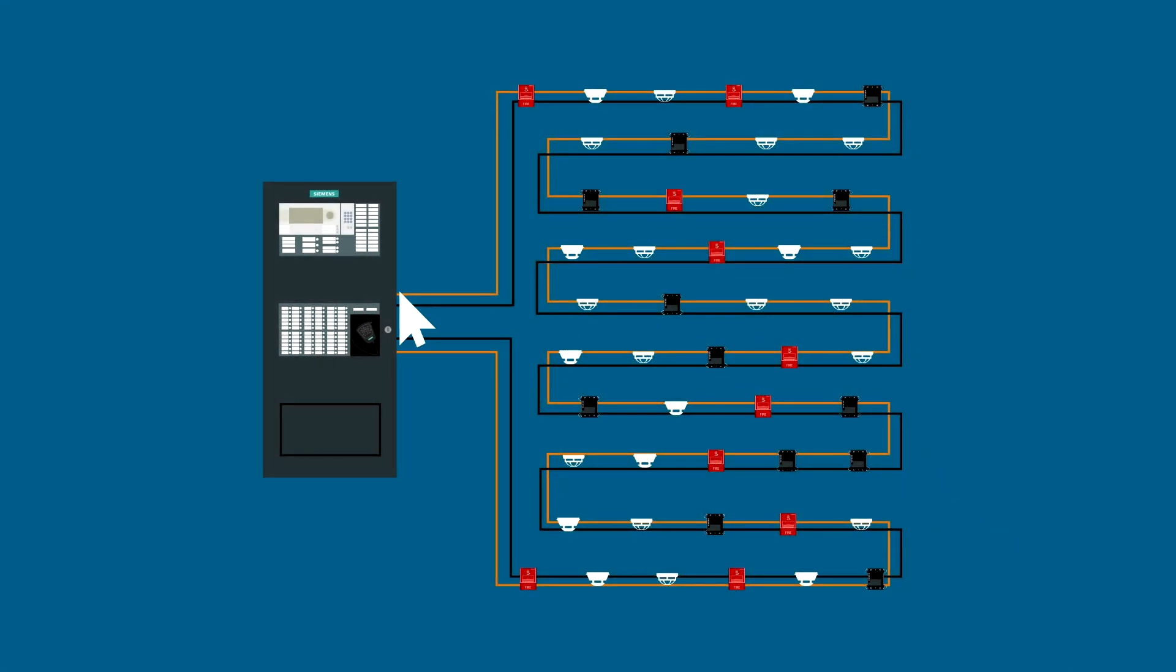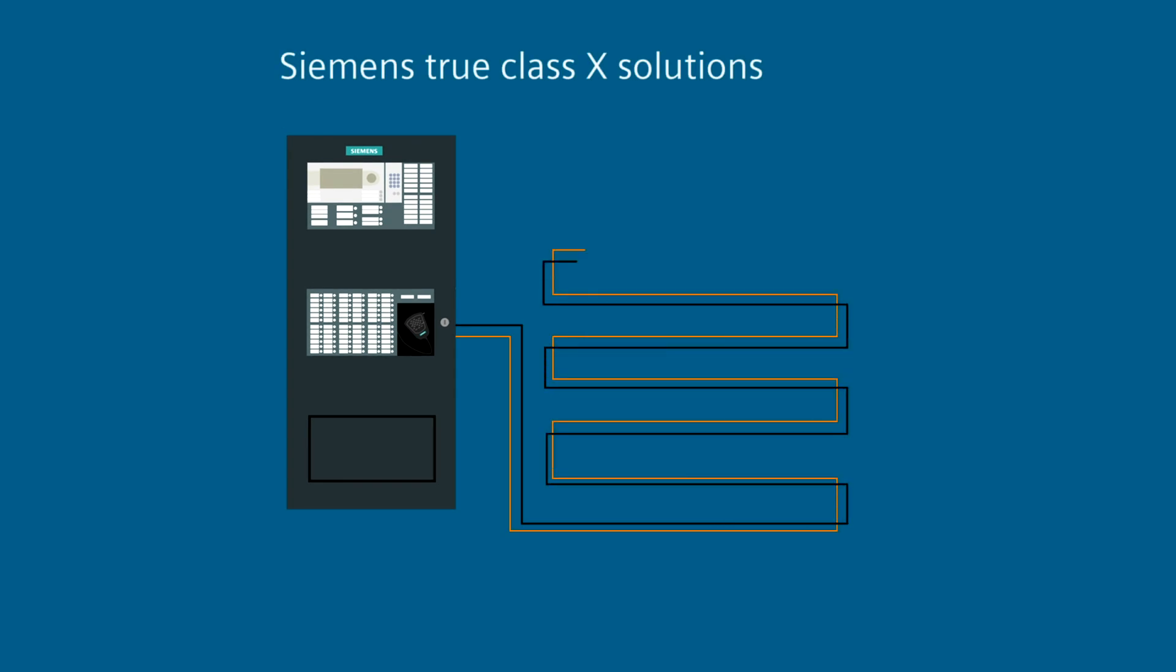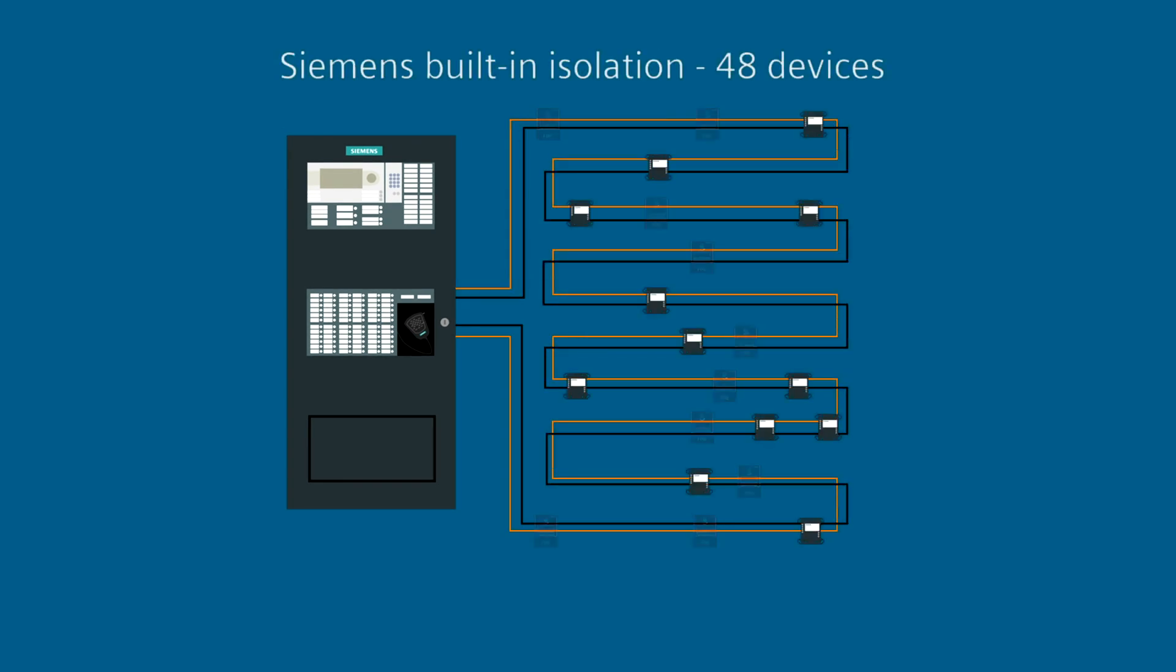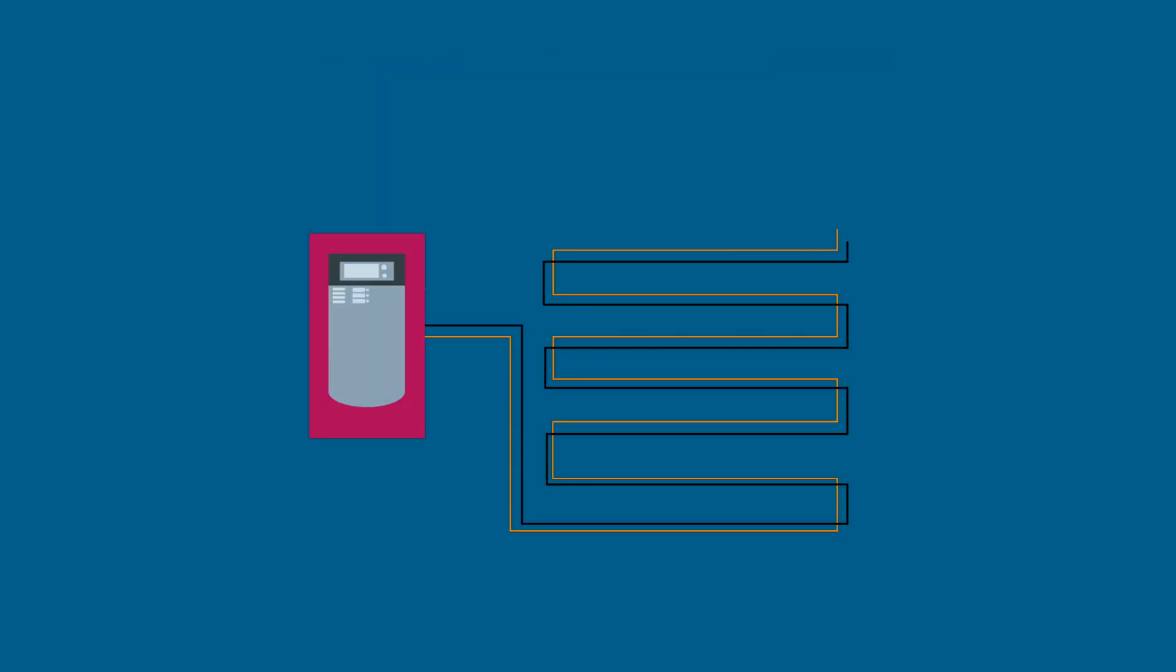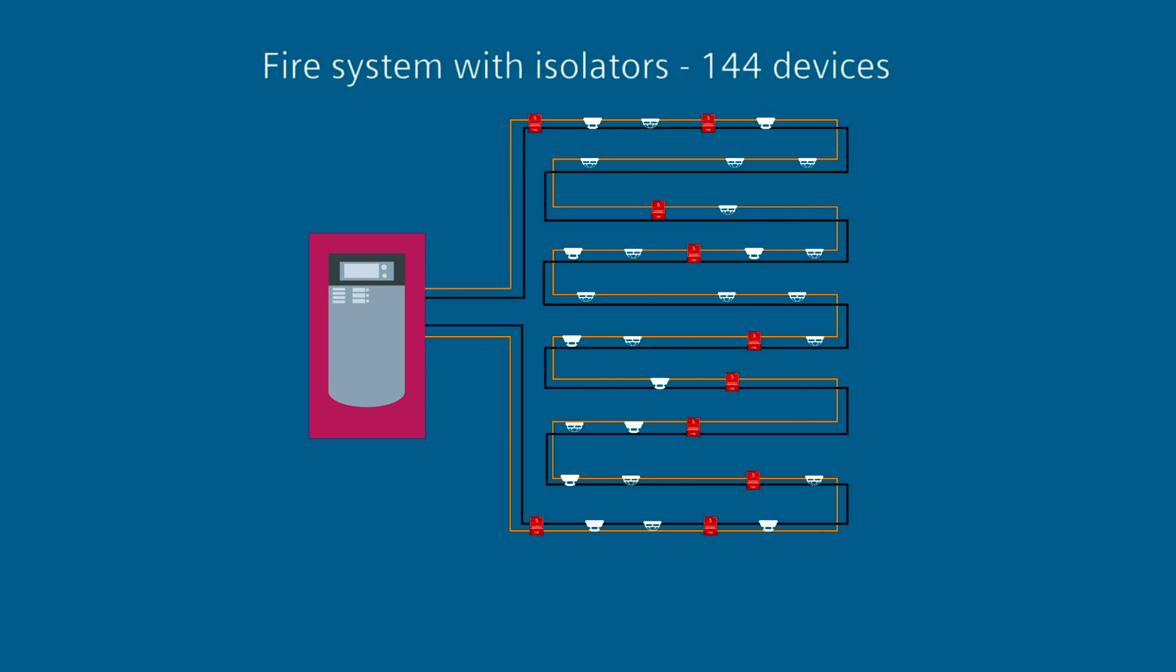Here's an example. In this scenario, a fire system with Siemens built-in ISO technology needs no additional isolation modules, while the other system uses 96 isolator modules at a cost of more than $8,000.